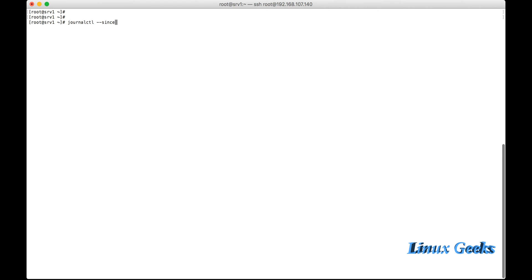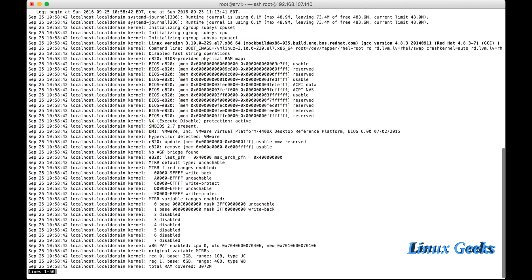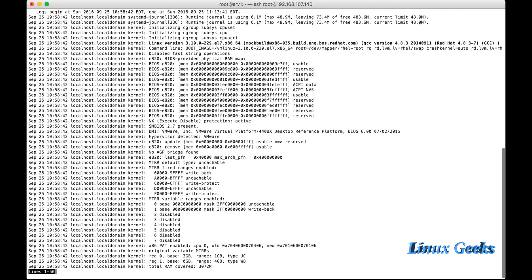For listing the logs from yesterday onwards till today, we use since yesterday and until today. From yesterday to today, it will list all the logs. Unfortunately, it's not listing, so I'm going to list using a timestamp. The timestamp should be year, month, date, hour, minute, and seconds. Here you go: journalctl since and the timestamp, and until and the timestamp. Within the quotes, it will give the logs within the time window.